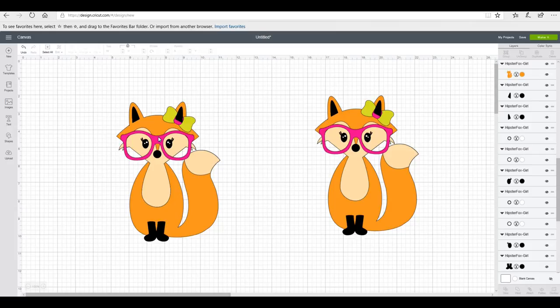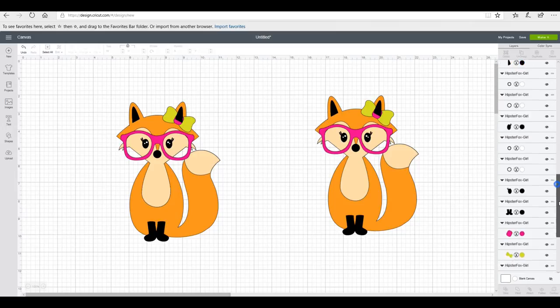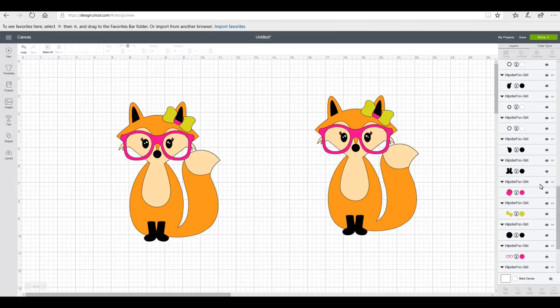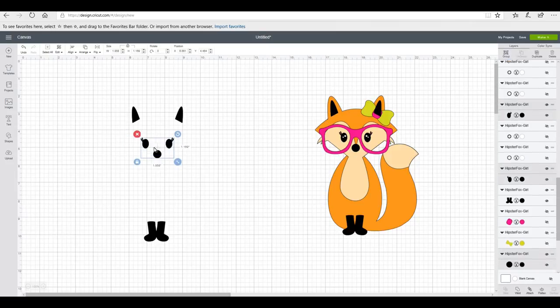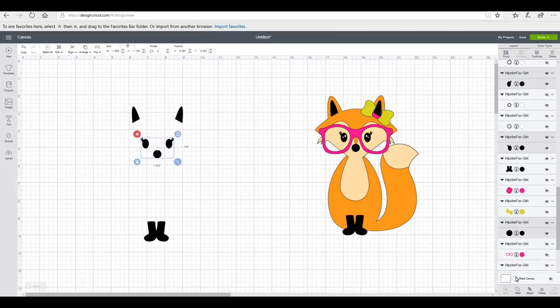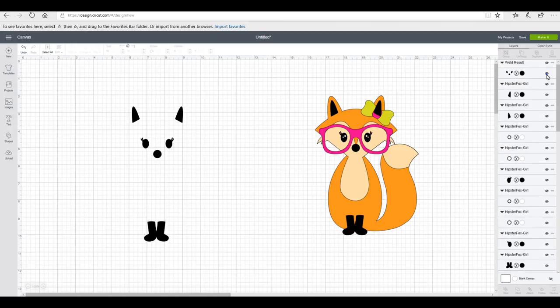I only want to weld my HTV pieces, so I want to weld my two eyes and my nose together, and then the two white bits of my eyes. All I'm going to do is come down and just temporarily hide all the pieces I don't need. All I'm then going to do is just draw a box around my eyes and my nose and I'm going to click weld.